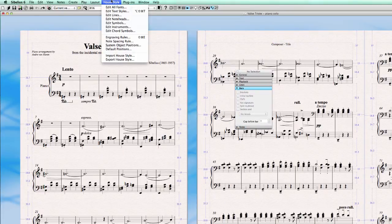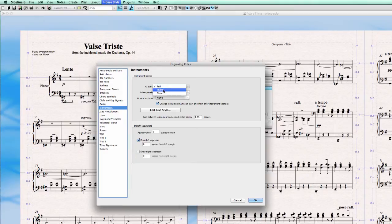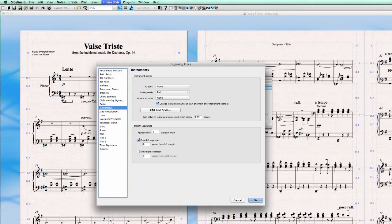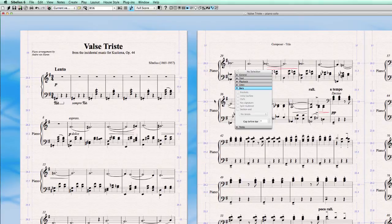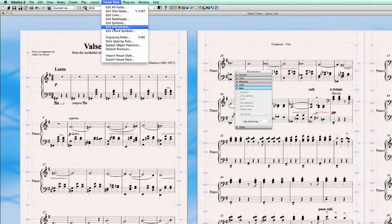So let's see another example of if we go to instruments again and we would put at start zero subsequently to full. Subsequently means every system. And there you go. Every system has an instrument name now, a full instrument name. But it takes really a lot of space.